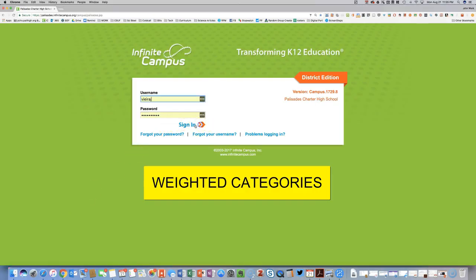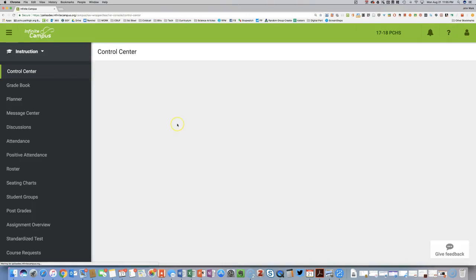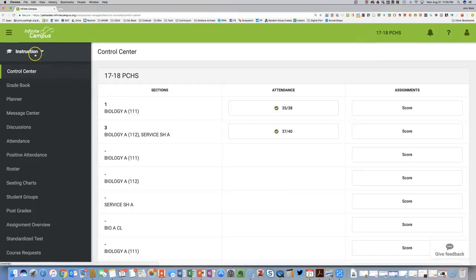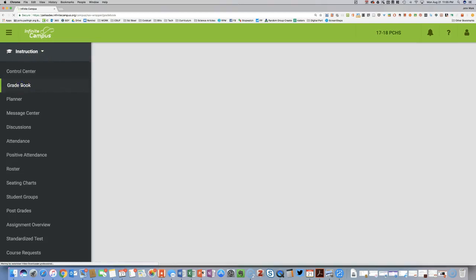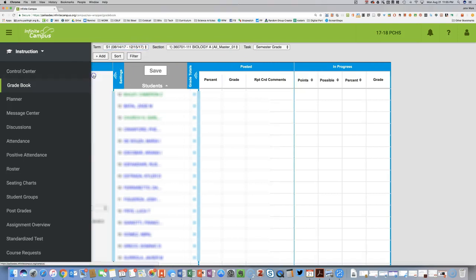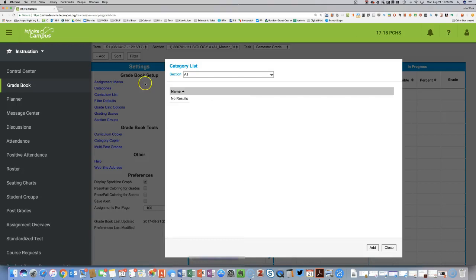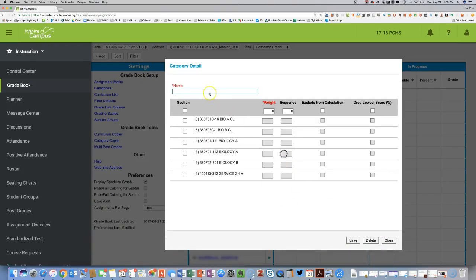This section is for teachers who have weighted categories. First, make sure you are in Campus Instruction and go to Gradebook. You've got Semester on the task and Semester 1 selected. Click on the Settings tab and go to Categories.